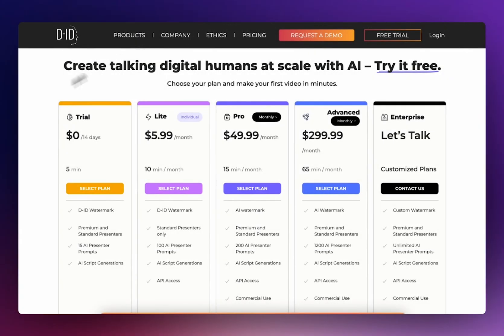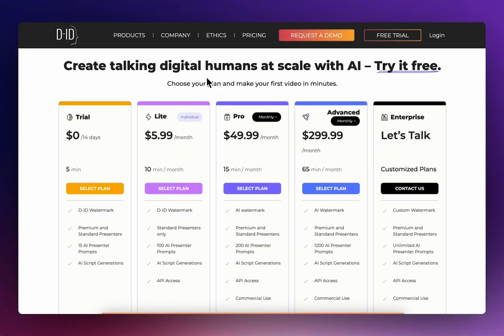On the downside, D-ID was on the expensive side of things. The lowest pay tier was six dollars a month, and that gives you just 10 minutes of content. If you wanted 60 minutes, that rounds up to a whopping $300 a month.